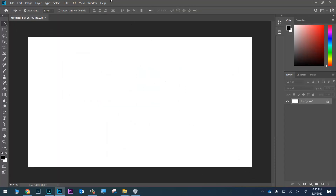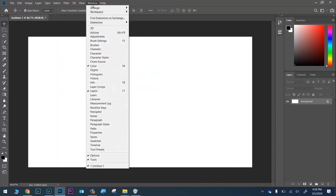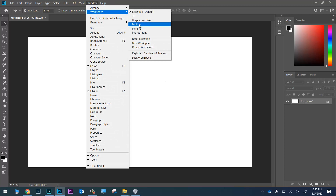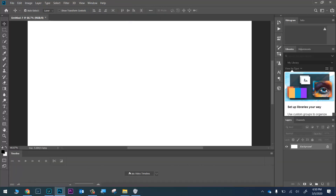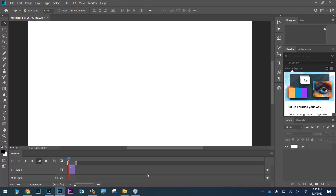Next, go to Window > Workspace and choose 'Motion.' This will bring up a timeline at the bottom of Photoshop. We can do a lot of powerful things in the timeline — we're not going to do too much today, but we will later. Go ahead and click the button that says 'Create Video Timeline.'